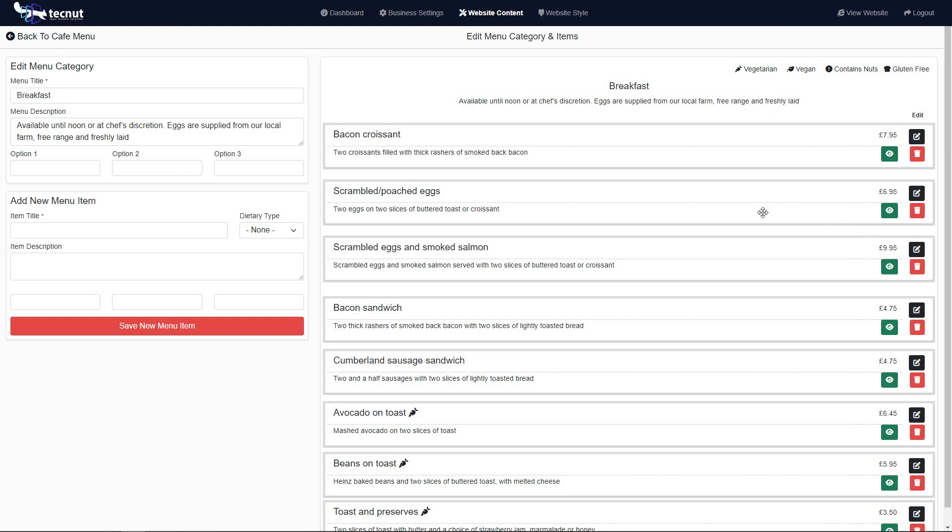Maybe you're not doing scrambled eggs with salmon because you're having a problem getting the deliveries in. You could just turn this one off, you don't have to delete it. It won't show to the users, and then when stuff is back in stock you can turn it on.